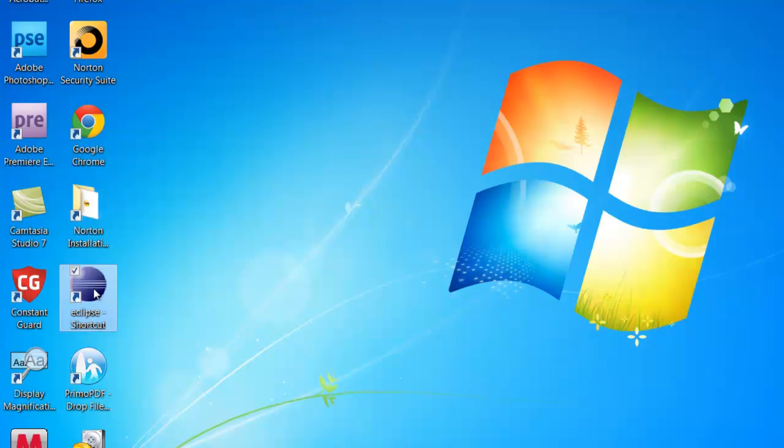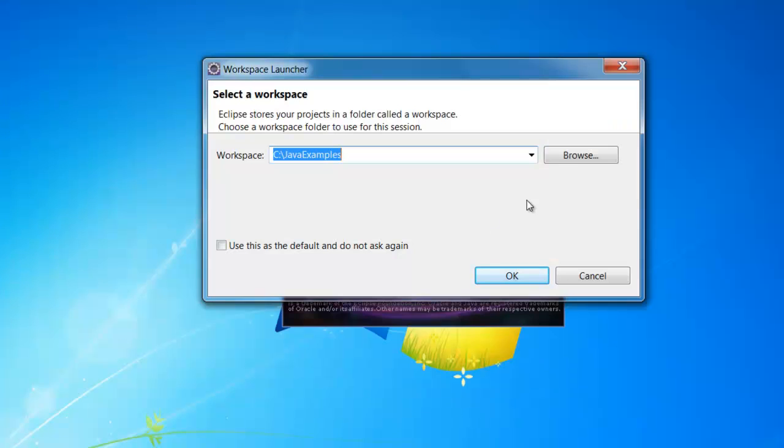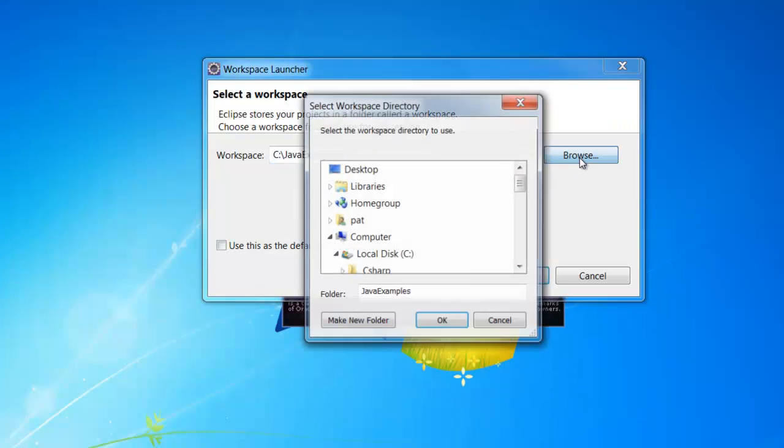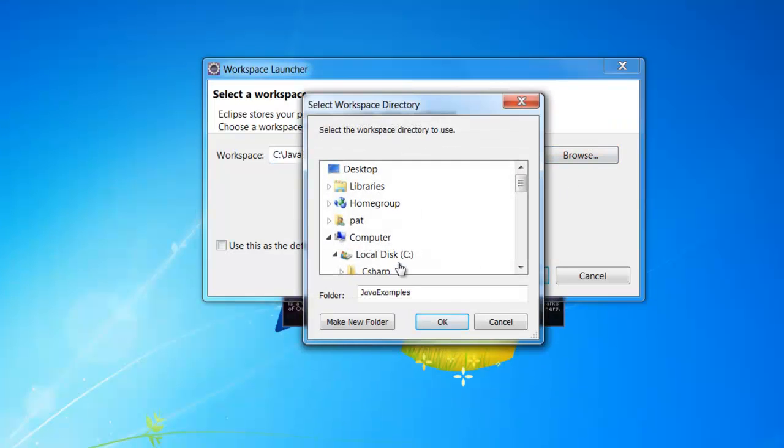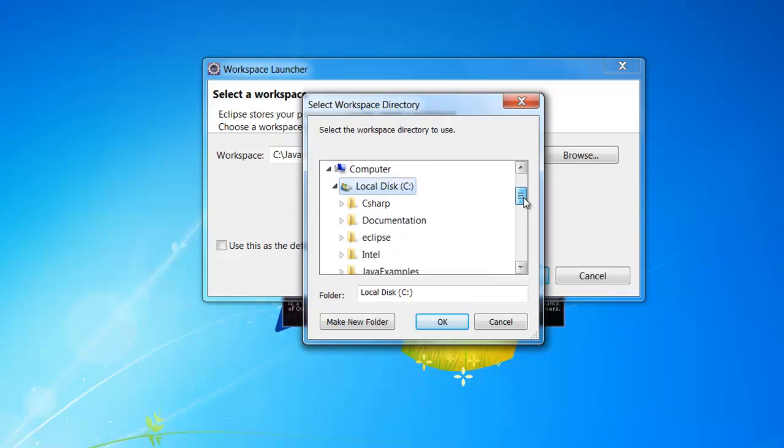Go to your desktop or wherever you installed Eclipse and double click on Eclipse. Now you can click on the Browse button and select any folder. This will be your workspace.